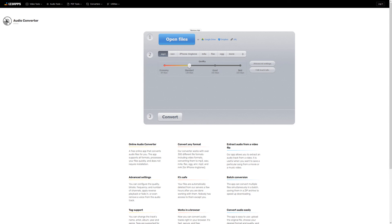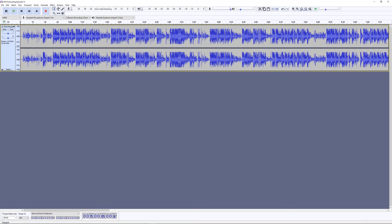We'll leave a link in the description box to our tutorial on how to turn a video into a podcast. Now that you have your final audio file, import it into your editing software of choice and edit as you normally would.